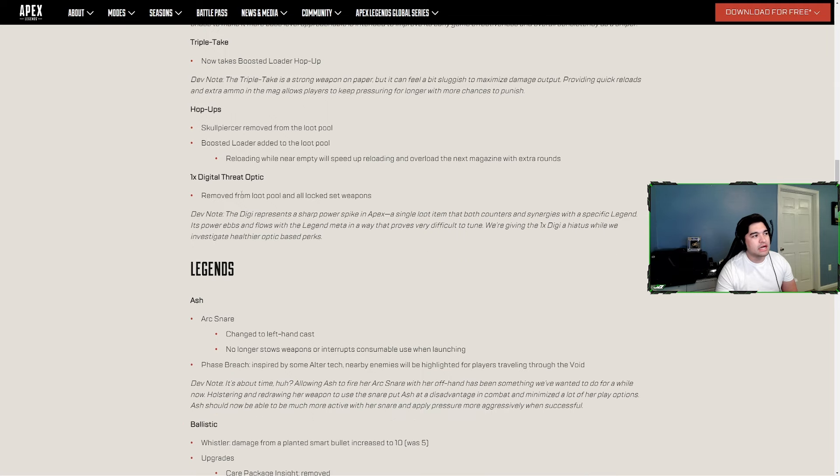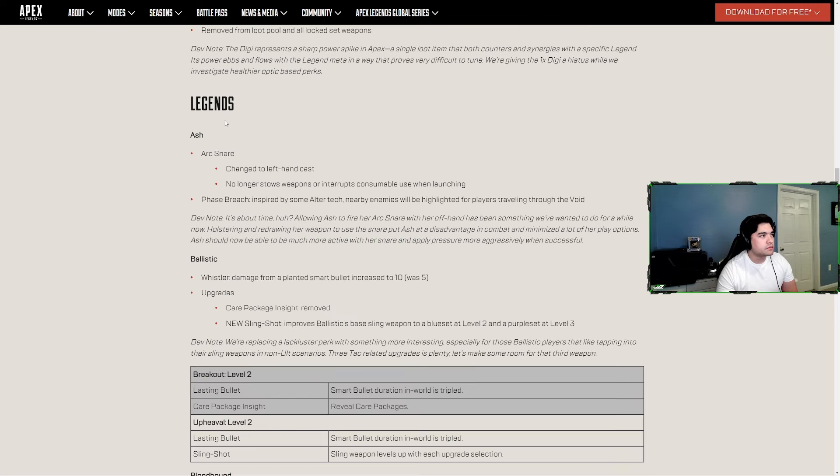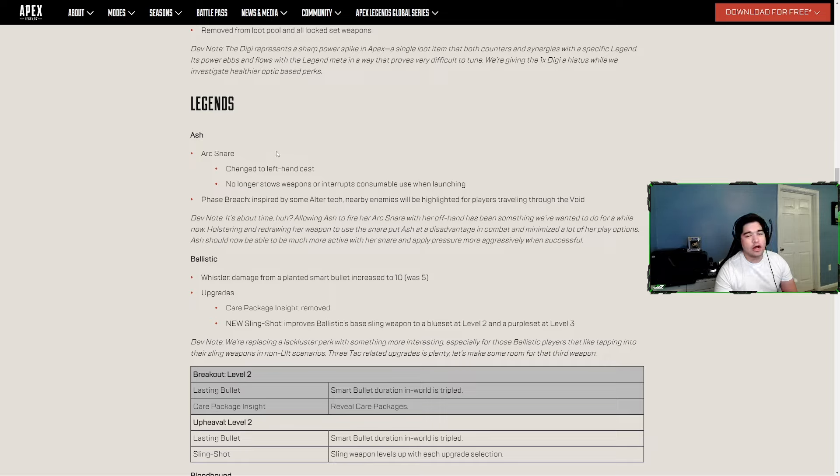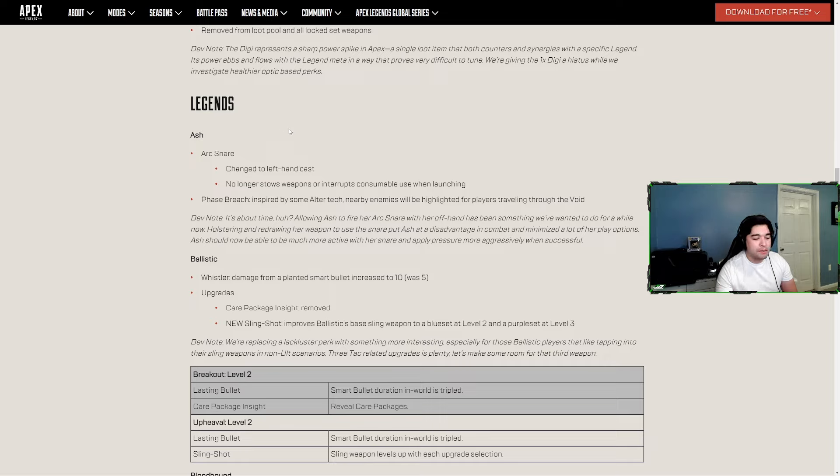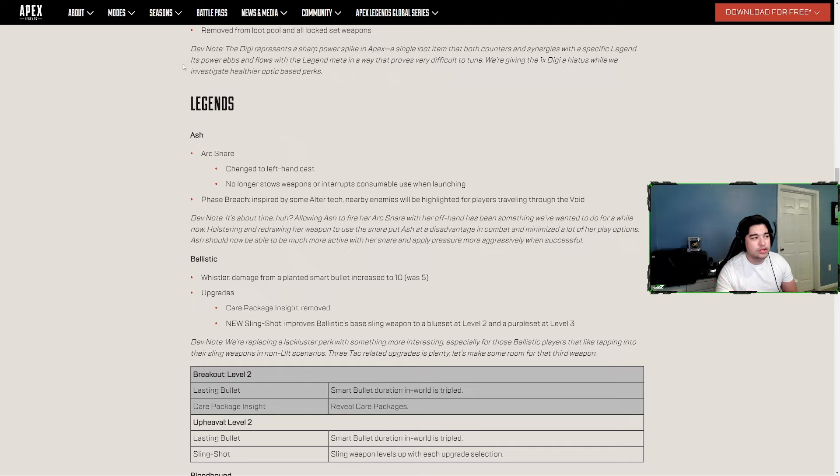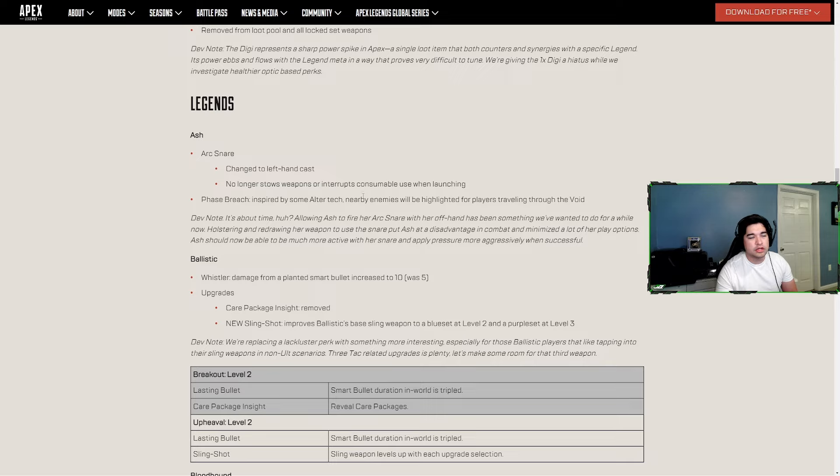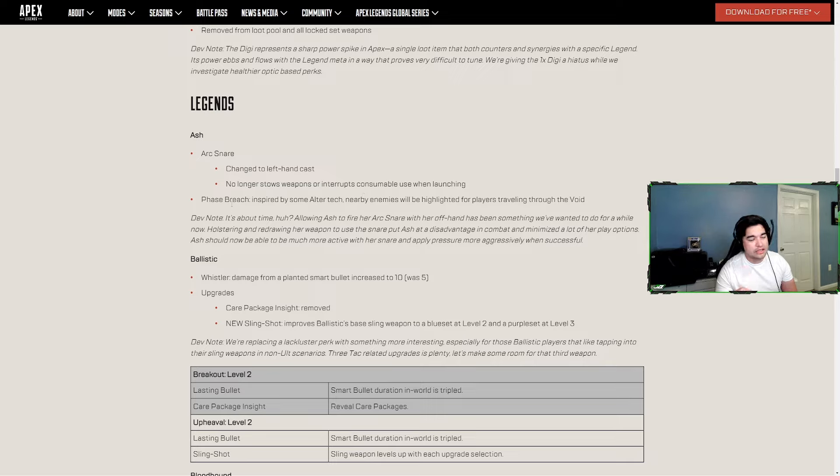The Triple Take now takes the Boosted Loader hop-up. One-times digital optic or the Digi is now fully removed. Ash's Arc Snare can now be thrown with her left hand, so if you're popping a heal or want to shoot your gun, you can still throw the snare. It won't stall weapons or interrupt your heals while launching.